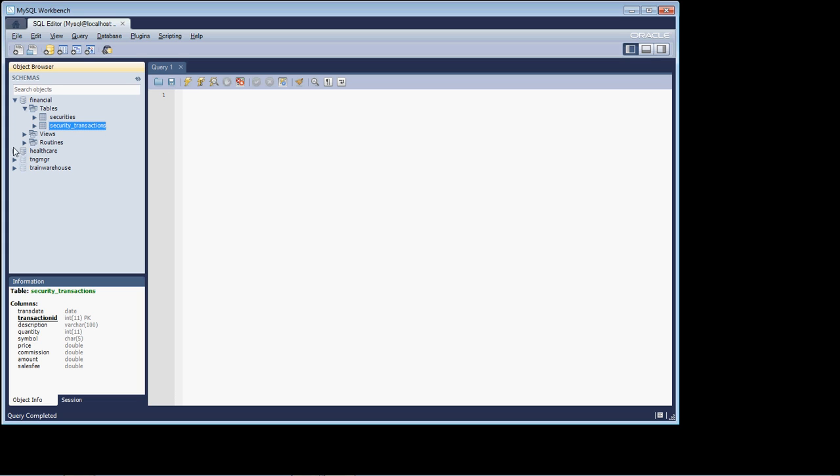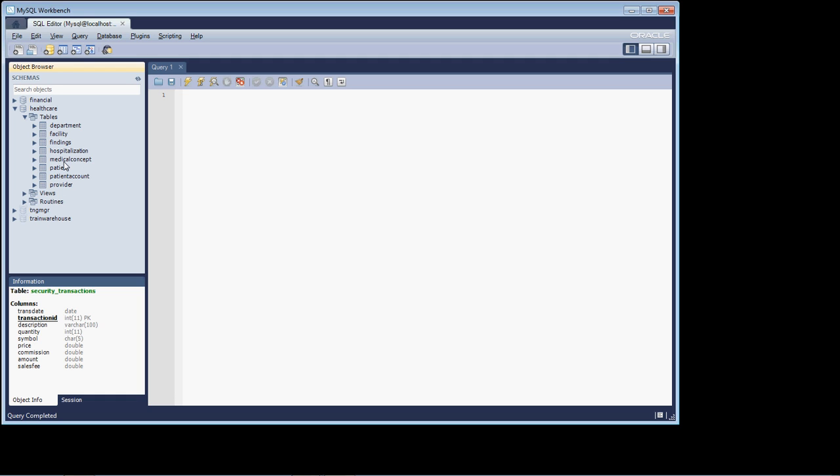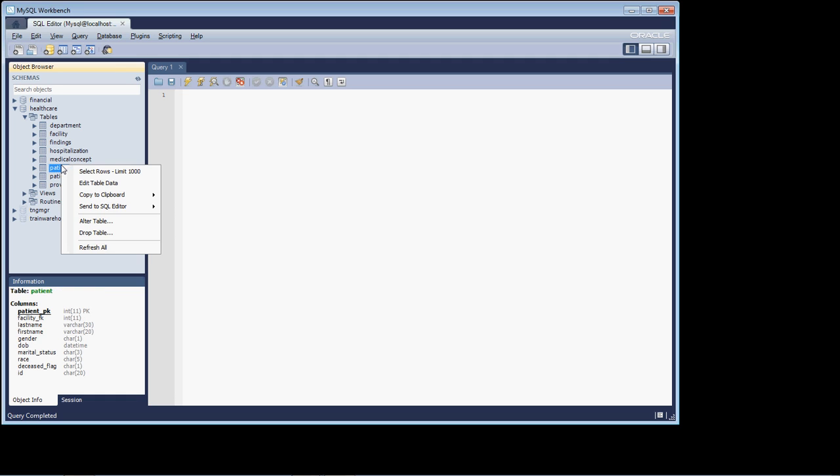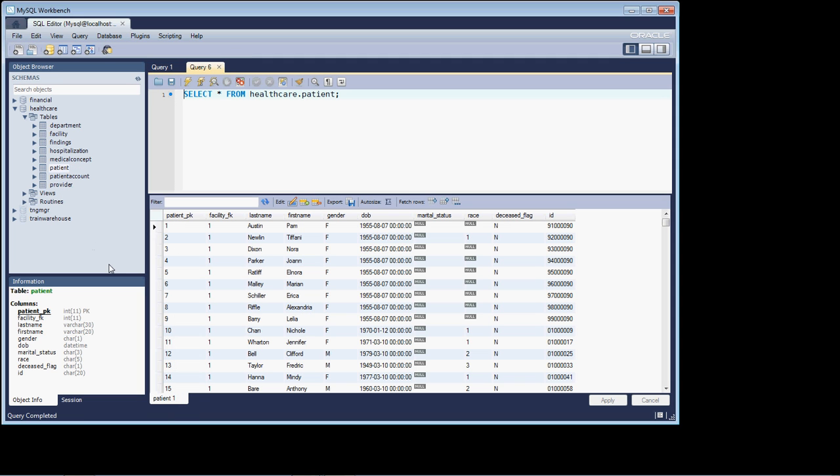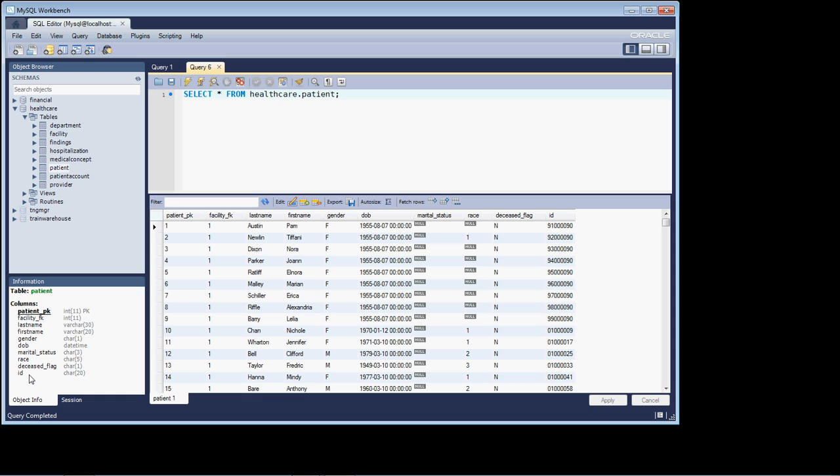What I'm going to do is we're going to open up the healthcare database now, and we'll right-mouse click on Patient and select the first 1,000 rows. Now I can come over here and I can look at the schema itself, and that will give me some indication and understanding of the data being stored in this particular table. But I can still glean more about the table by actually looking at some of the data.